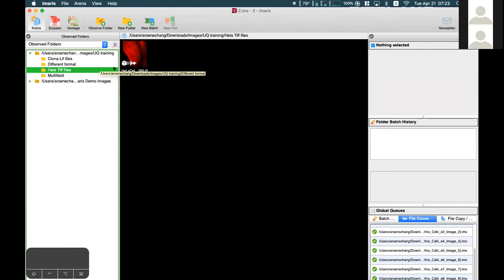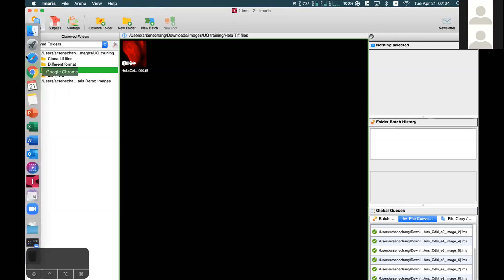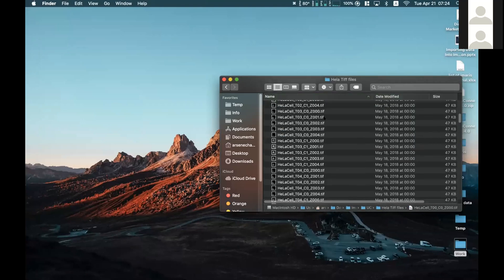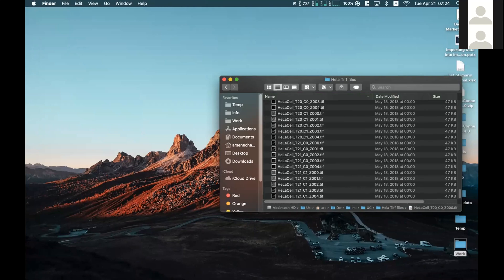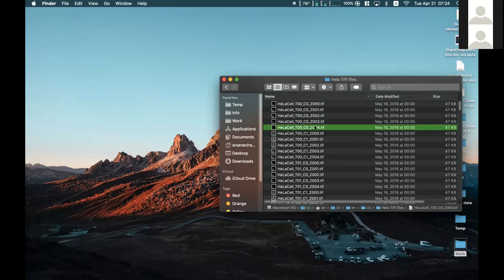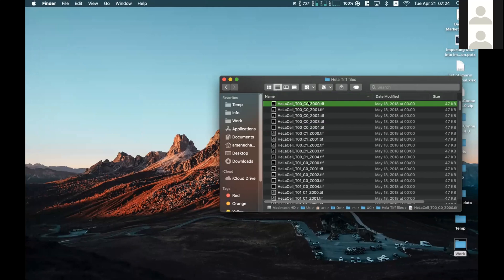For TIFF series, it can sometimes be confusing because TIFF series usually do not include metadata. So Imaris or sometimes the markers cannot convert them properly. You will have to do some manual configuration. In this folder, I have TIFF series files with a naming convention of cell name, time, channel, and Z like this. An important thing for Imaris to convert your TIFF series properly is the naming. If you name your files in a well-ordered fashion, it will be easier for Imaris to convert them correctly.